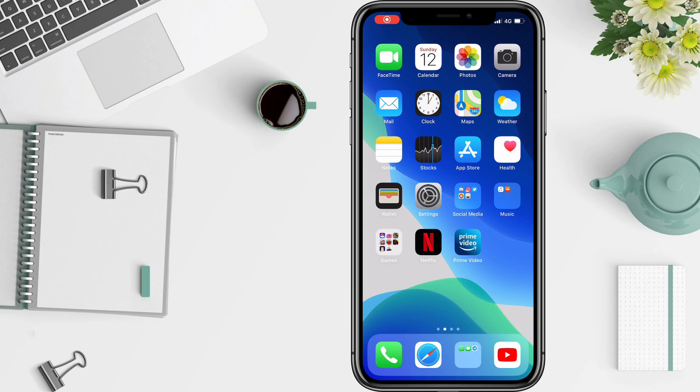Hello guys, I'm Nintendugo, I'm back, and today I will show you how to stop your downloaded apps from getting revoked by Apple.